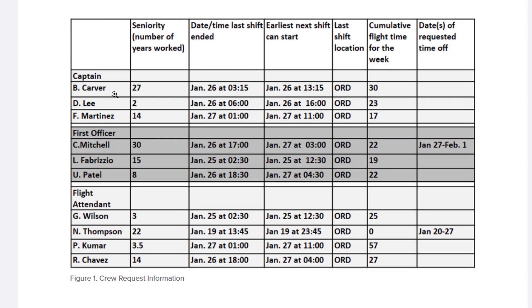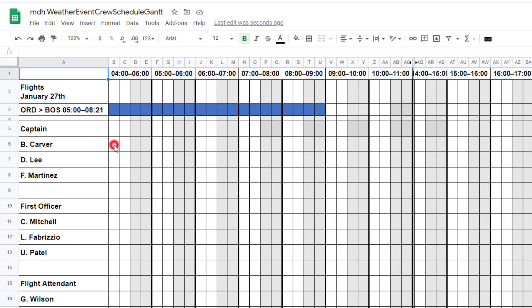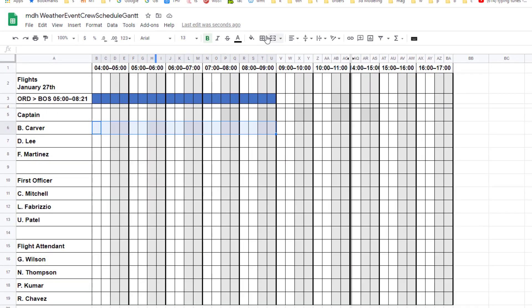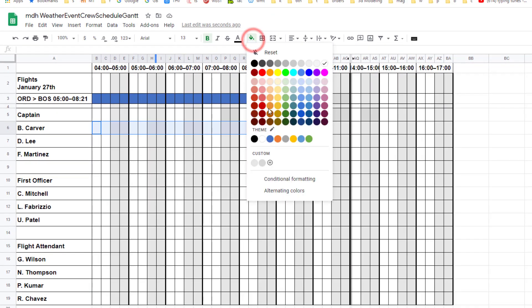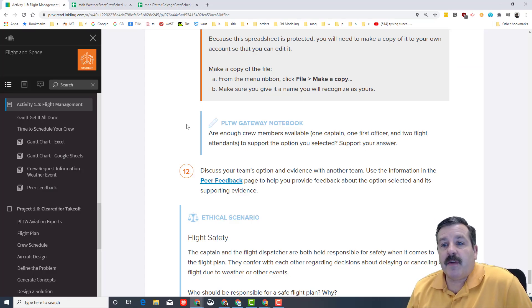For example, looking at Carver — available January 26th, our flight is January 27th, they only have 30 hours — we simply go to Carver and they are available for the whole time. Click and click, and that's how you show the captains in orange, first officers in purple, and flight attendants accordingly.